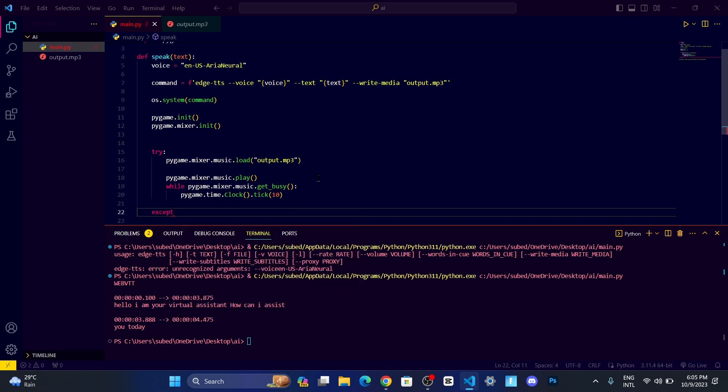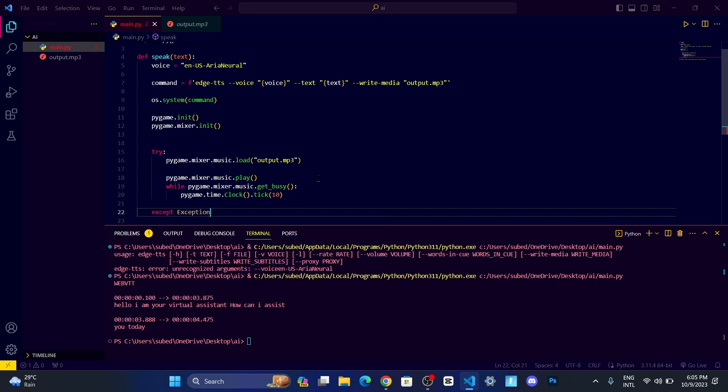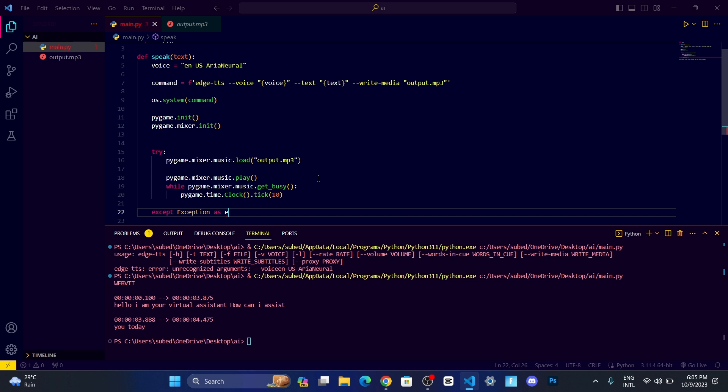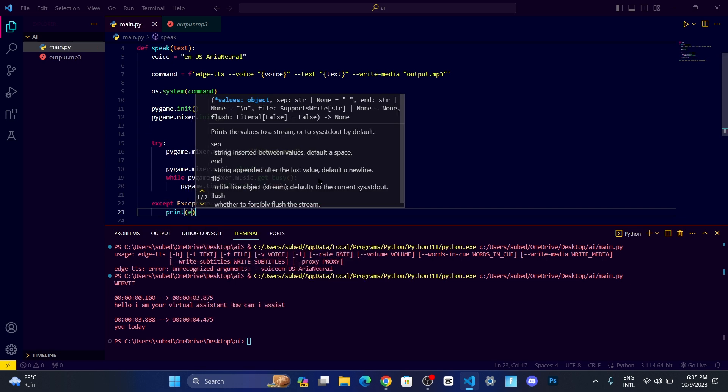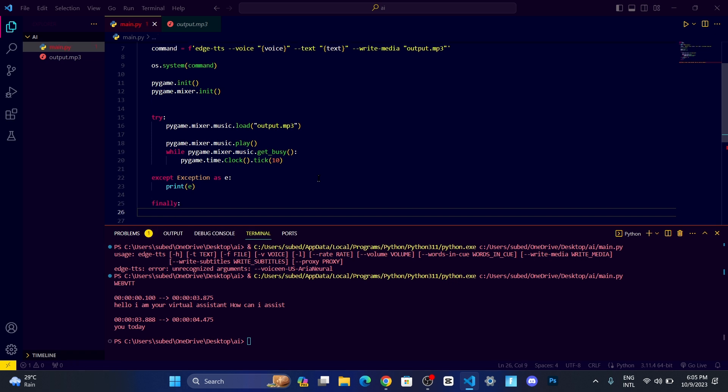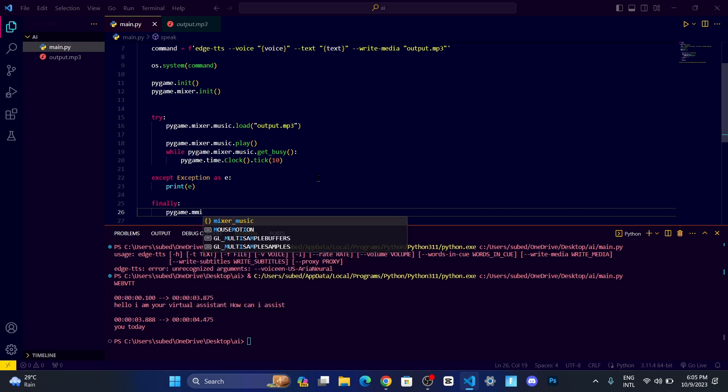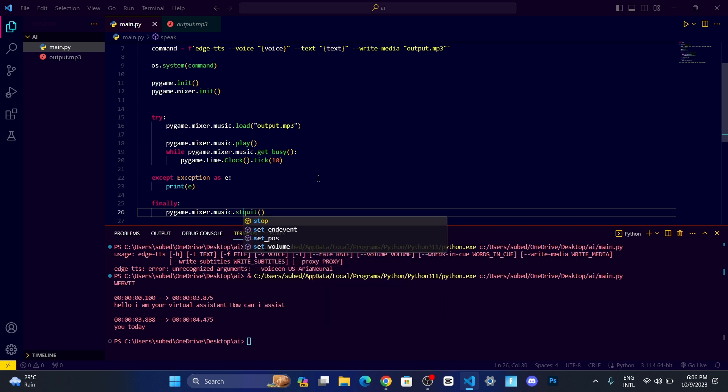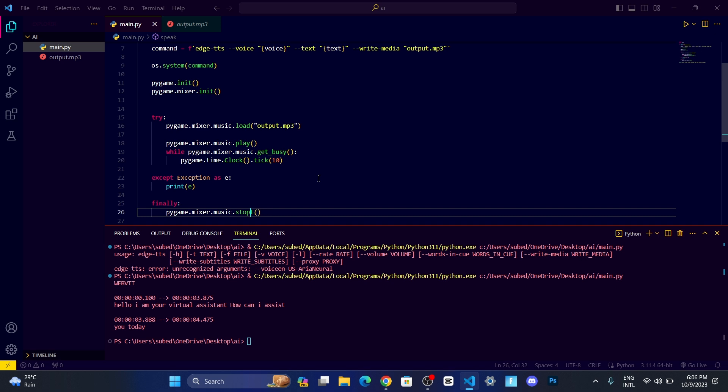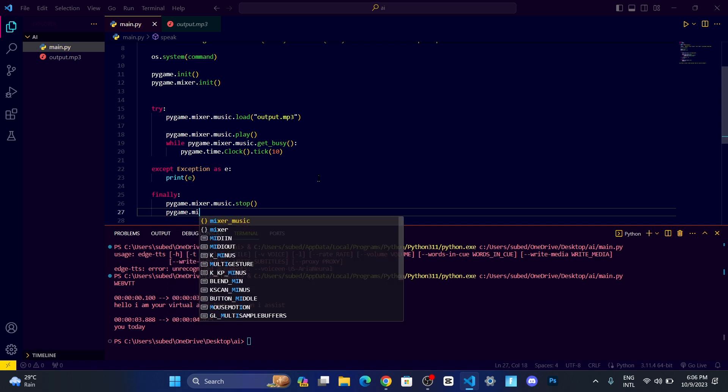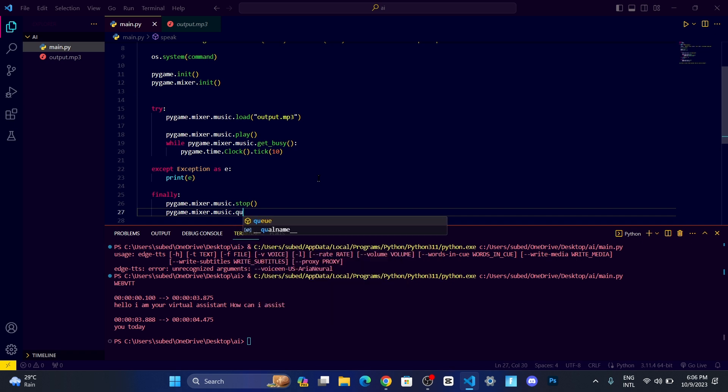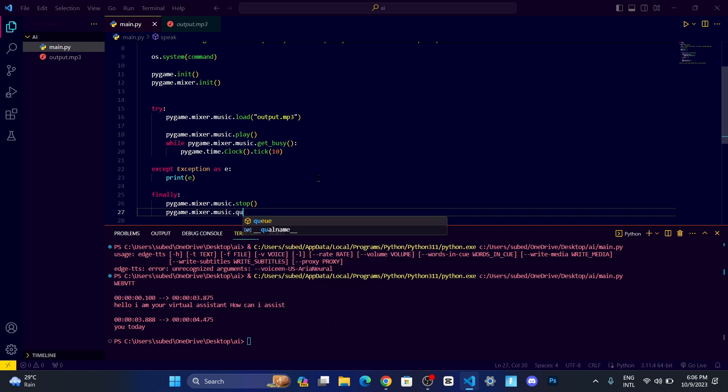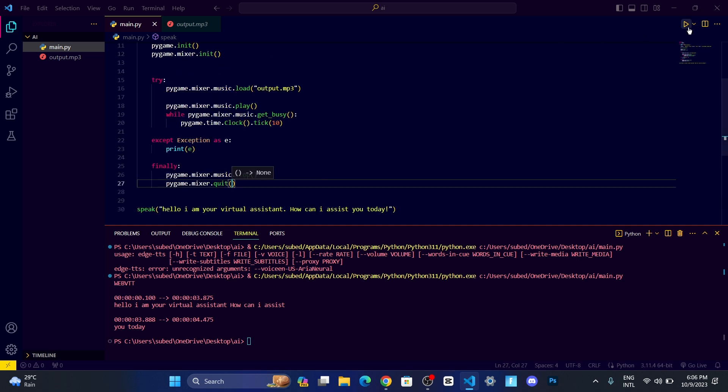After that, let us set up our accept block, accept exception as e, then we just want it to print out. Now let's go to the finally block. In the finally, once the audio is done, we're going to stop and quit the pygame. First we want its music to be stopped, so music.stop, and then we want it to be quit, so pygame.mixer.music.quit.